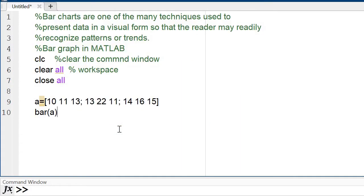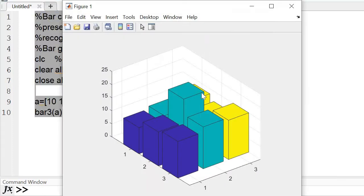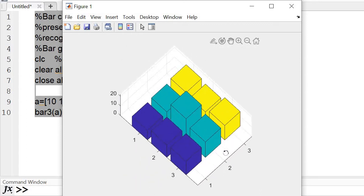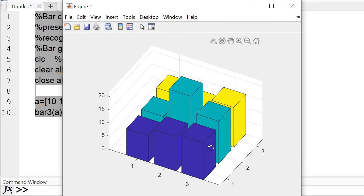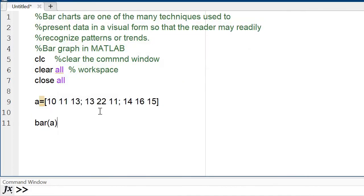Our next task is to display the bar graph in 3D form. If I enter bar3, that gives a 3D bar graph. You can also rotate or change the view by clicking on that part. These are the values I entered.